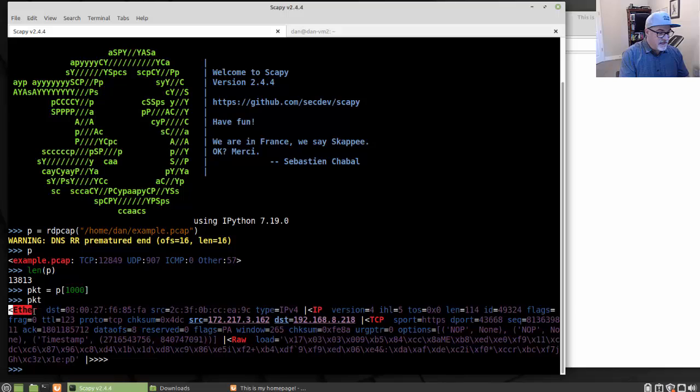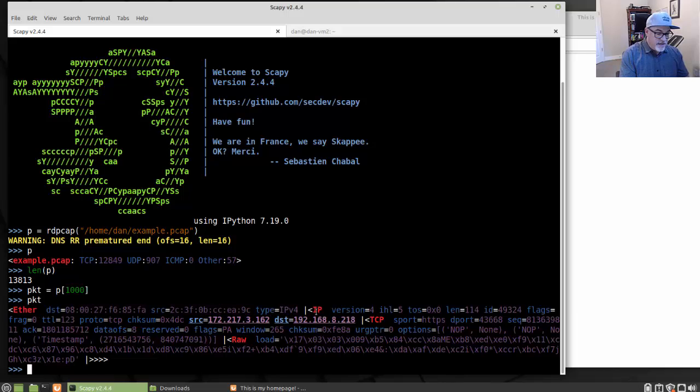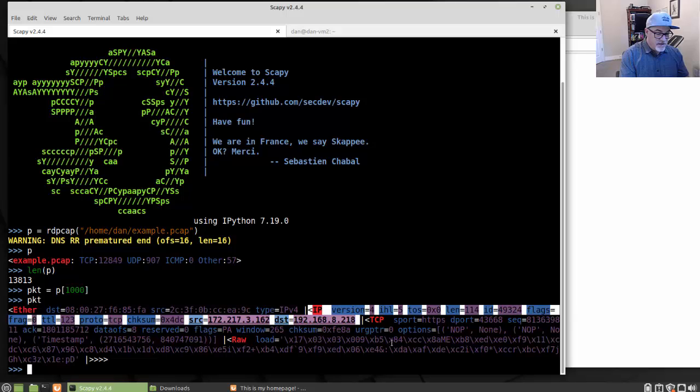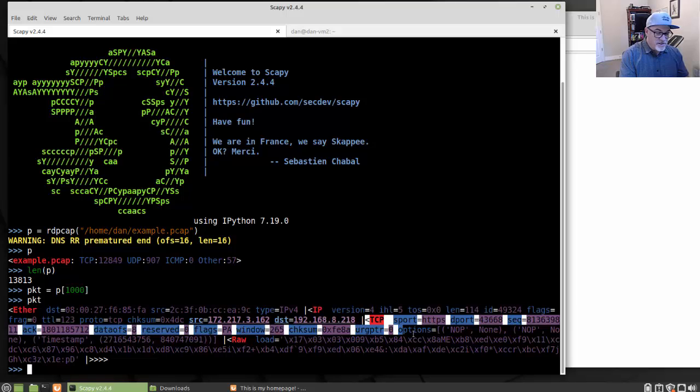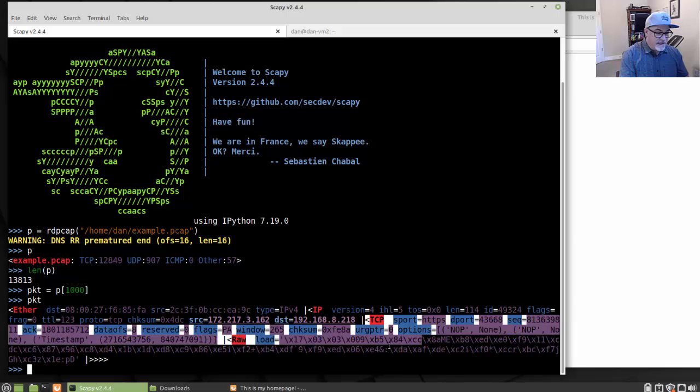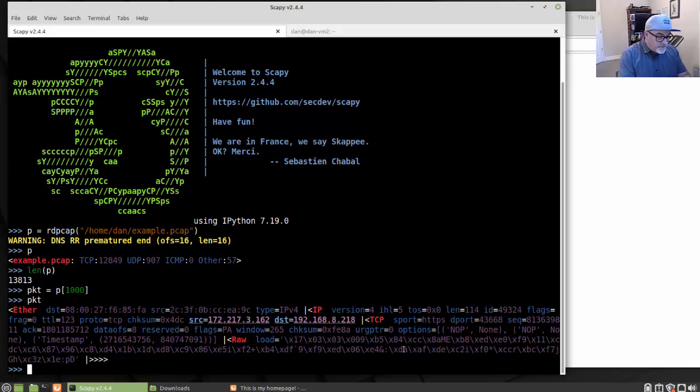You can see here, it's got the Ethernet or network access layer information. It's got the IP or internet layer information, the TCP or transport layer information inside this packet, and then some raw data here. It looks like some raw hex codes here.